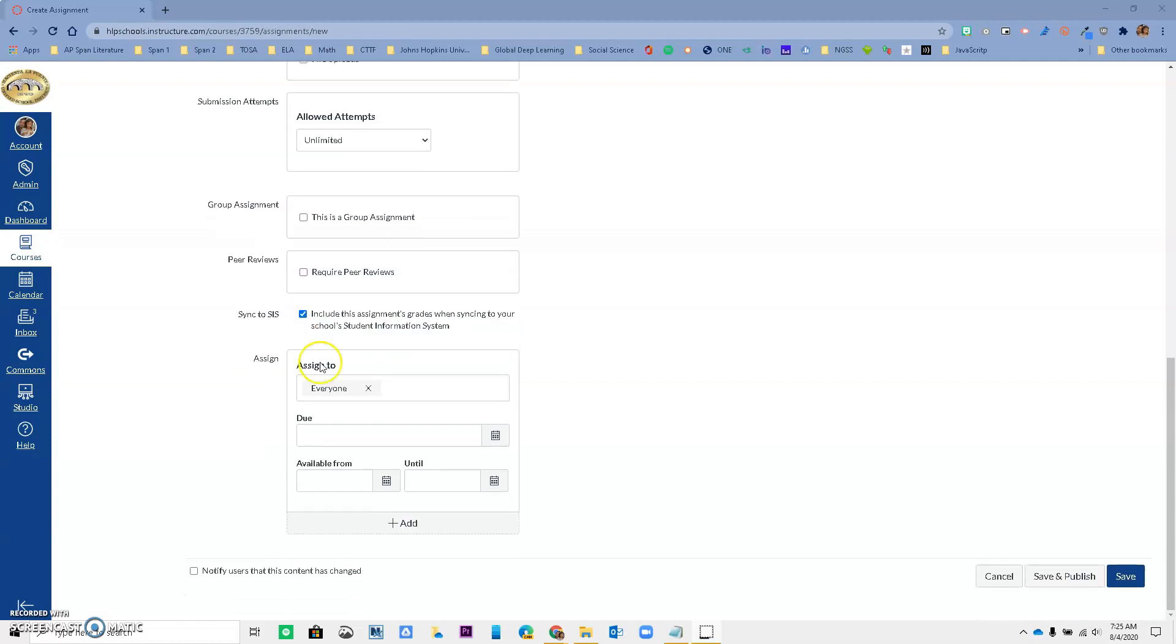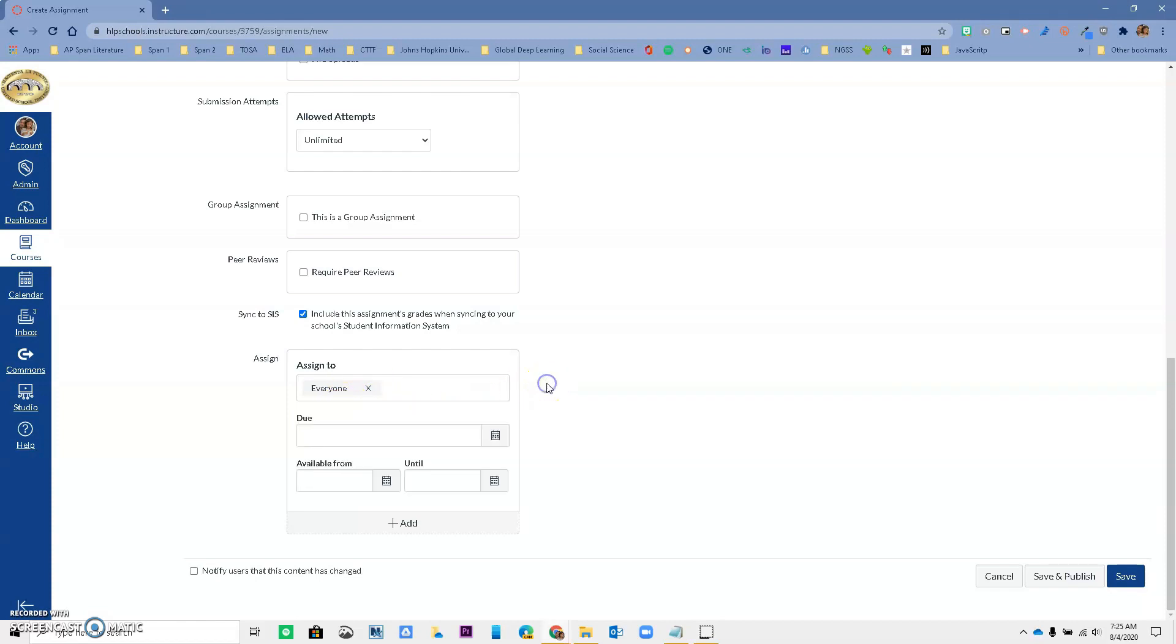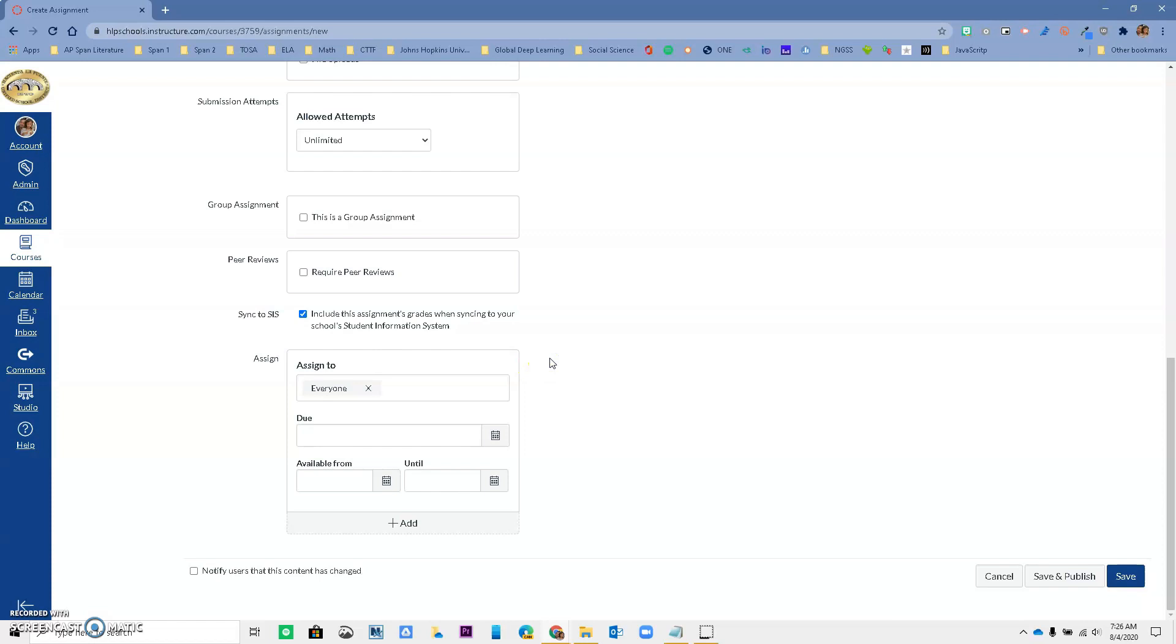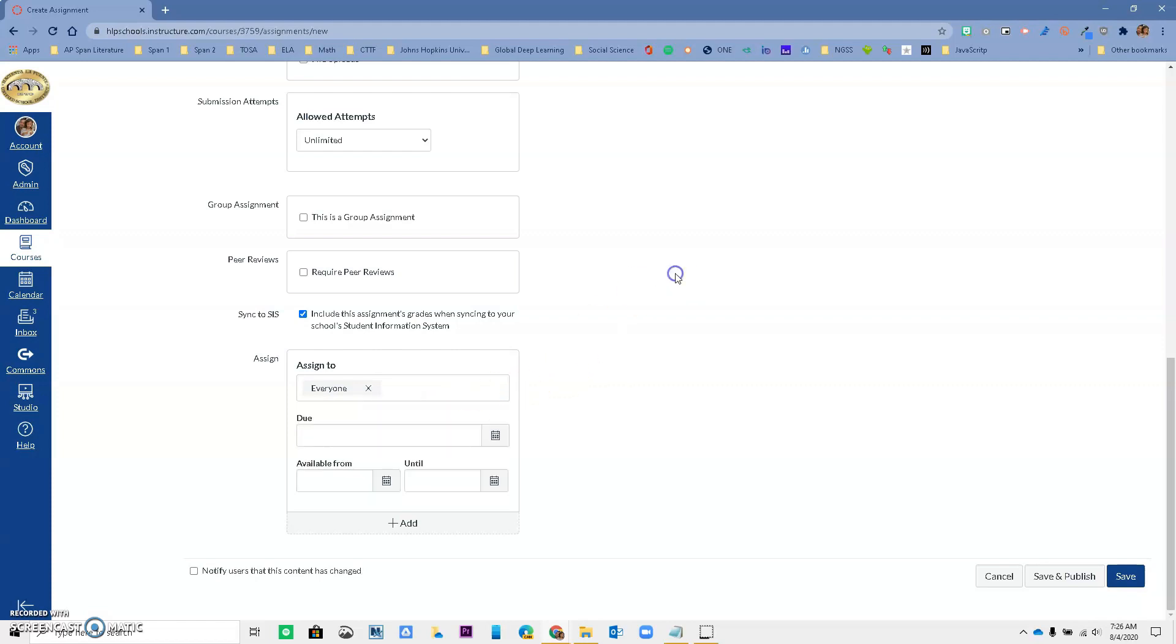And now over here, this is very important. You have the ability to assign it to everyone or just to a section. So if you assign to everyone or you assign to a section or different sections, the grade passback is going to work. The syncing is going to work. However, if you are doing this and differentiating for a student and just assigning to one student, this is not going to work. It will work for all sections if you wanted to, or for sections or just one or two sections. But if you are differentiating, this is not going to work.